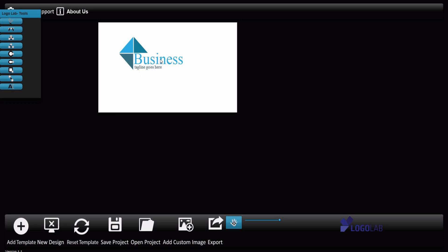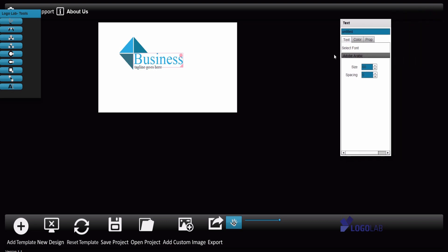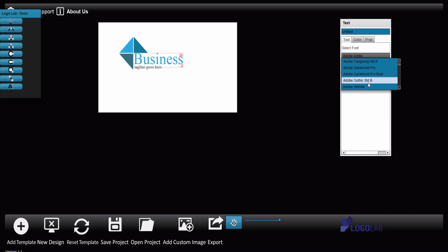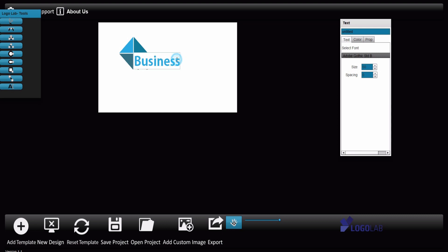And there are a few components here, and always when I click some component I will have here some checkbox. For example, now this is the text so I can choose the font. Maybe I like Adobe Gothic. Go for Adobe. Now it's quite big so I will change the font and change the text here. Let my company be called WeeBee. OK.